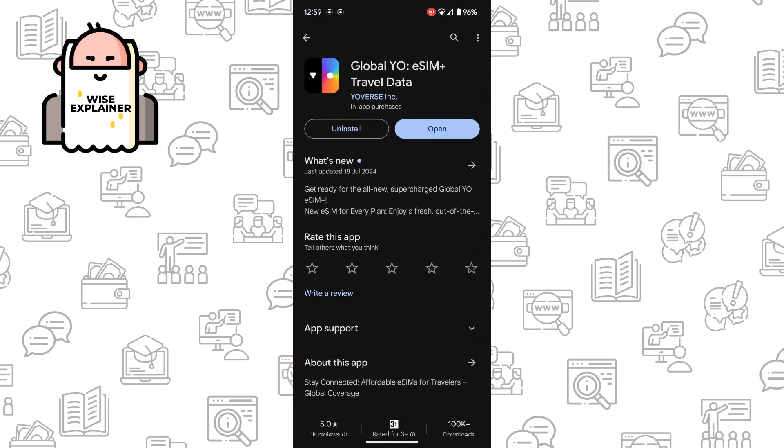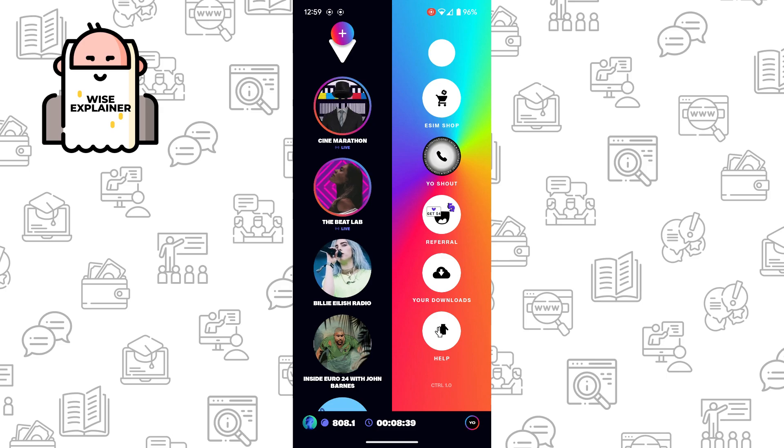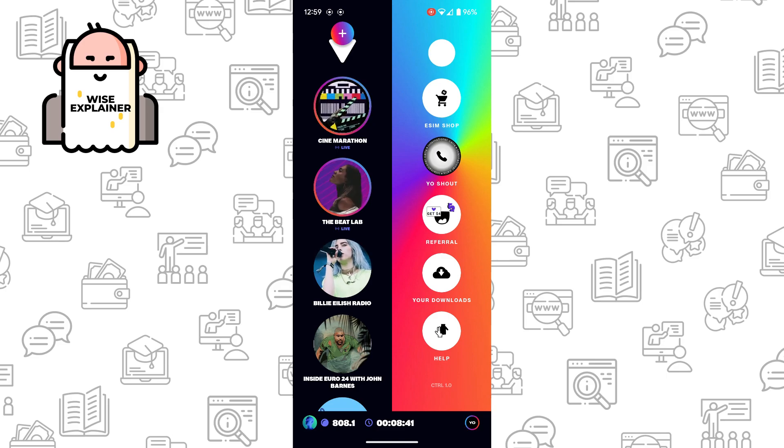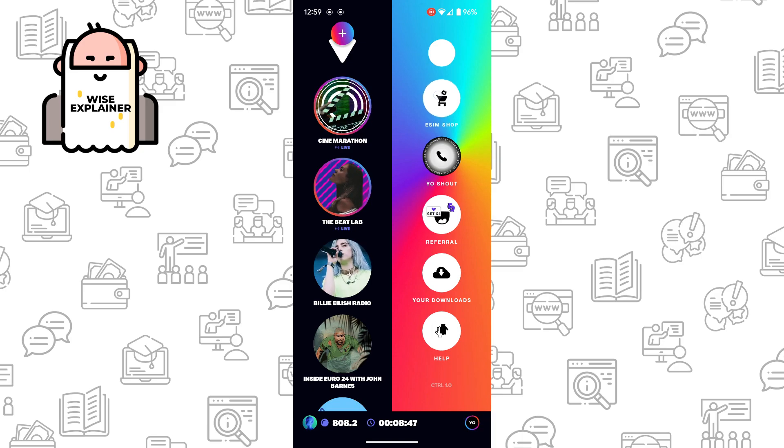Once you've clicked the link in the description you will be redirected to Google Play where you can download and open the app. If you use the link in the description you will get a huge $7.5 bonus, which is crazy. So now let us buy Yesim for Armenia.